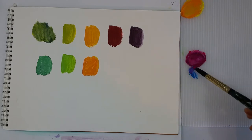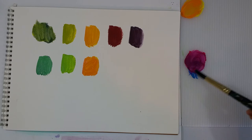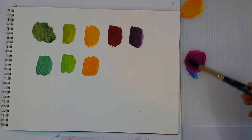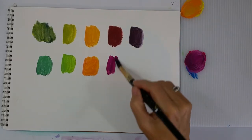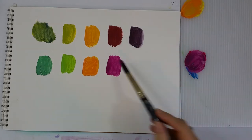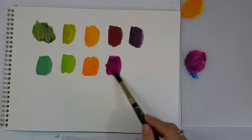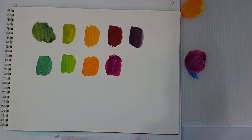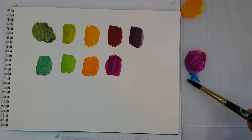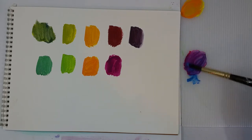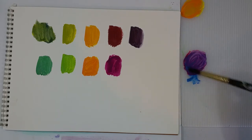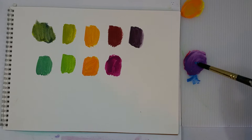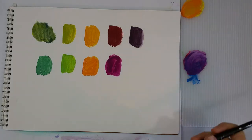I'm mixing the magenta and the cerulean blue, or a cyan blue would work well too. And look at the purple that I get from these colors. Now again, it's just red and blue, but it's the right red and blue. Mix a little more blue in there to get more of a violet color. More of a blue purple.